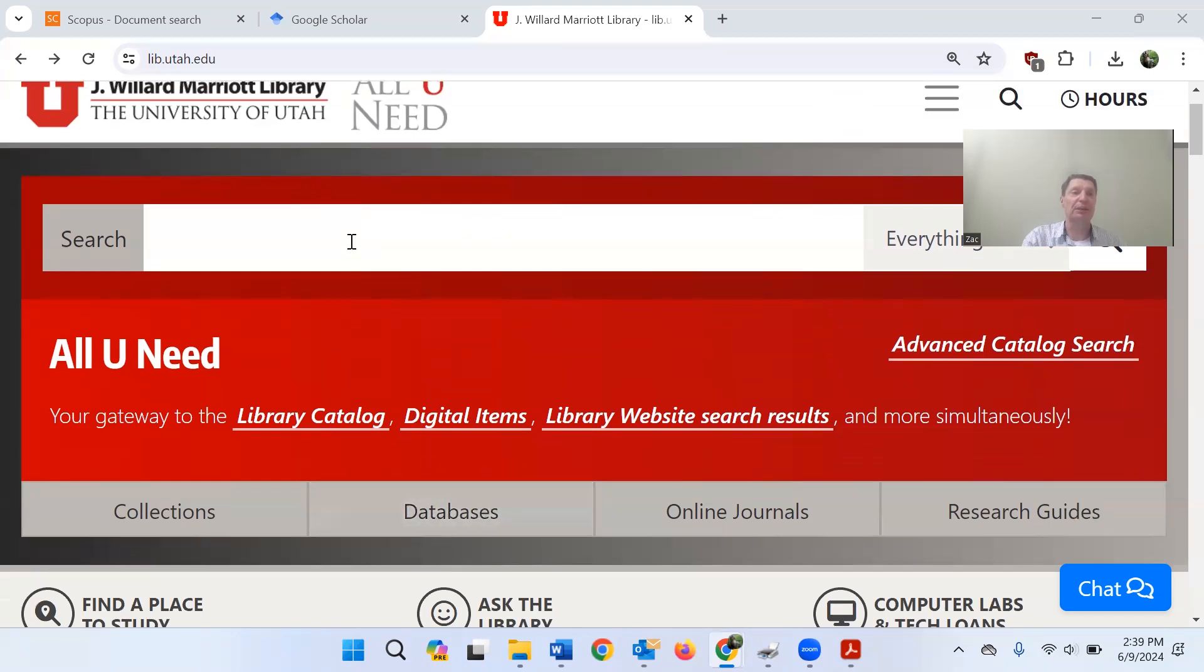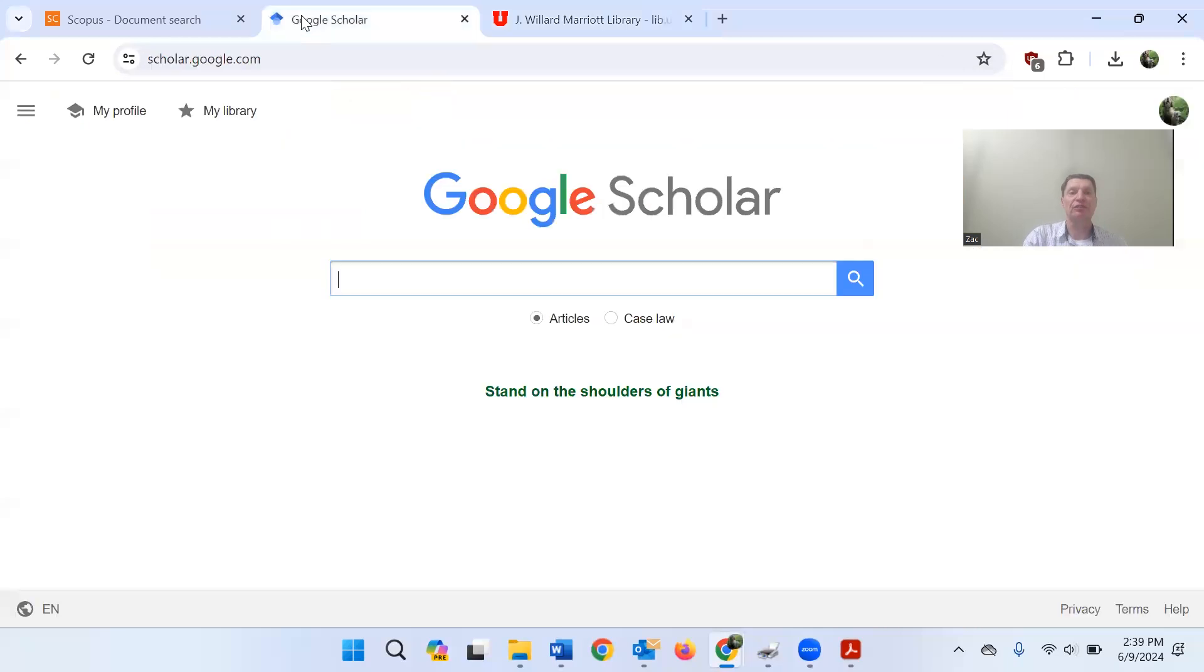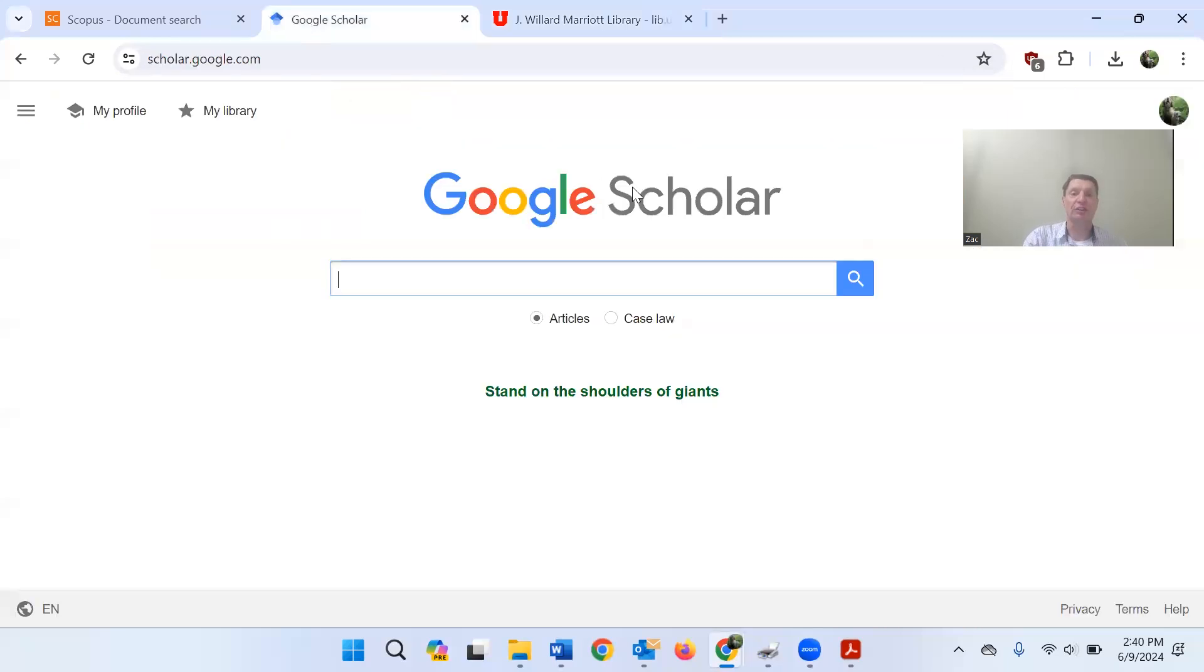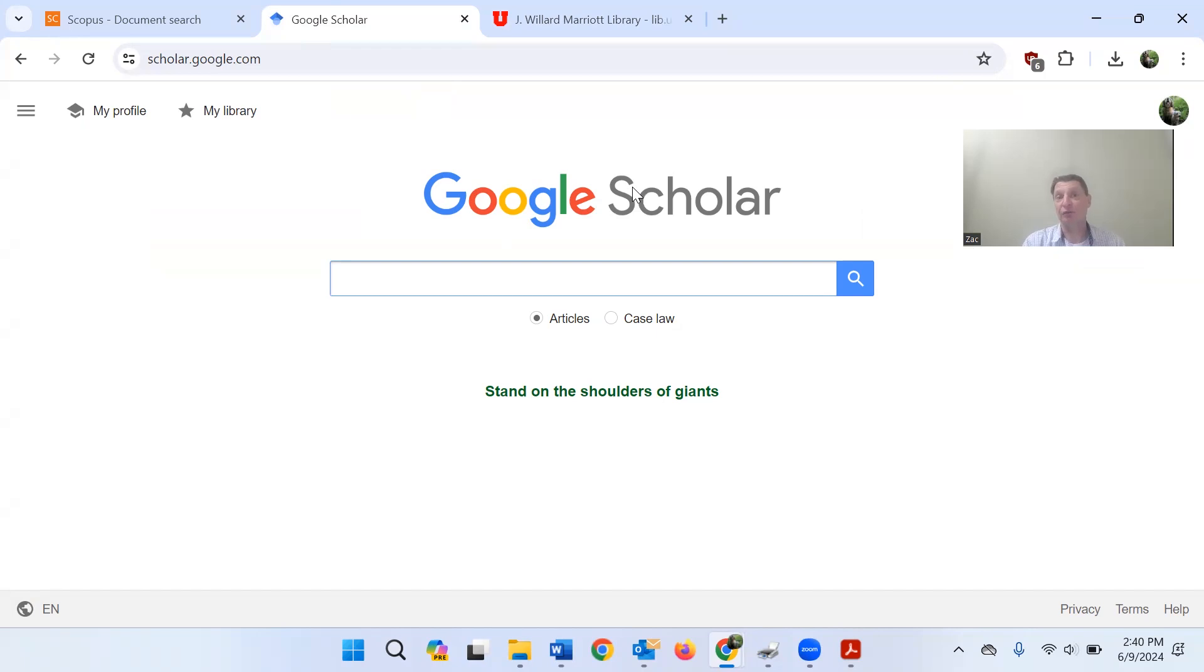I've got the two databases that I want to search through queued up, and I will just quickly go to the first of these two, which is Google Scholar. And this is probably the easier method of finding a review. I will say that even though you can get to Google Scholar by just Googling it, it's often way better to go through the university database to get there, or the university library rather.